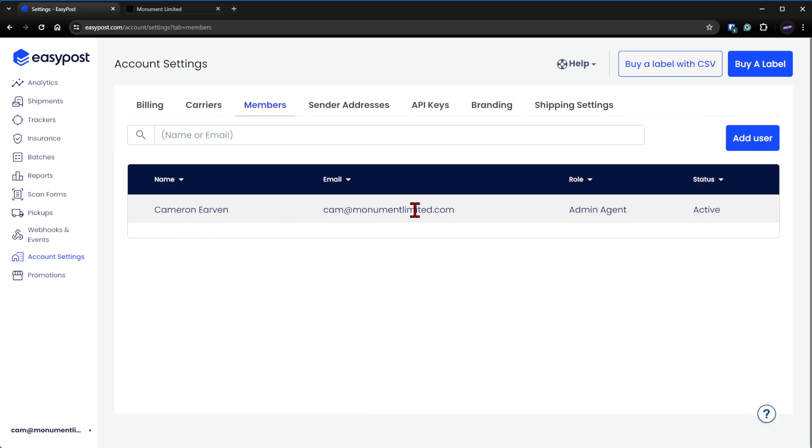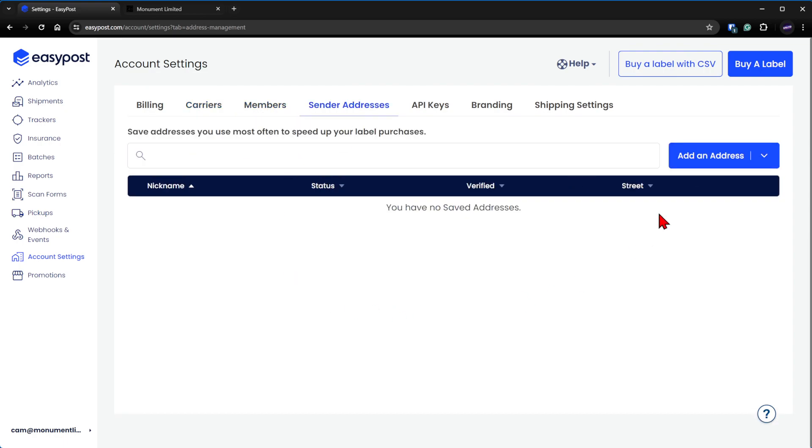You need to make sure that you as a member are in here and you need to set up a sender's address, which I don't actually have in here right now. But you need to add the address that you're shipping from—your business address, your home address, whatever—you need to add that.